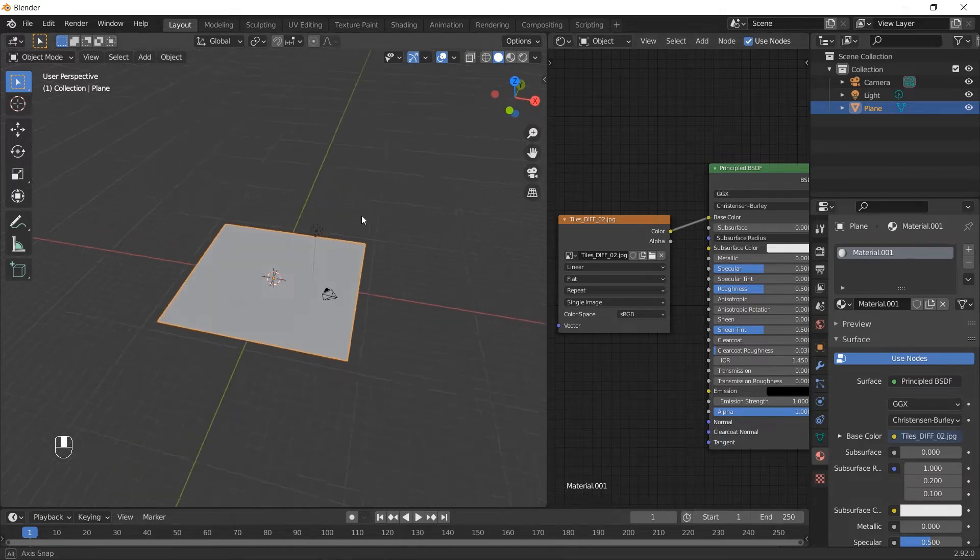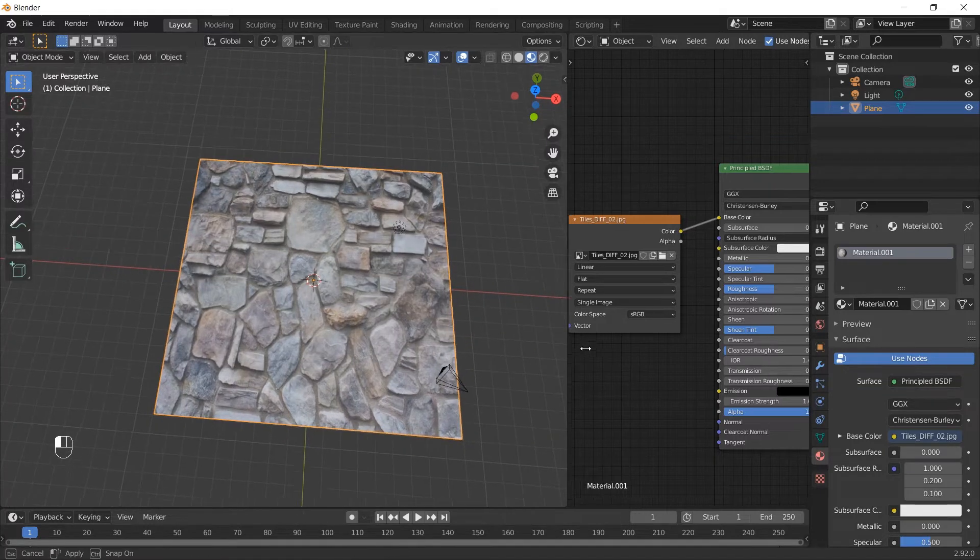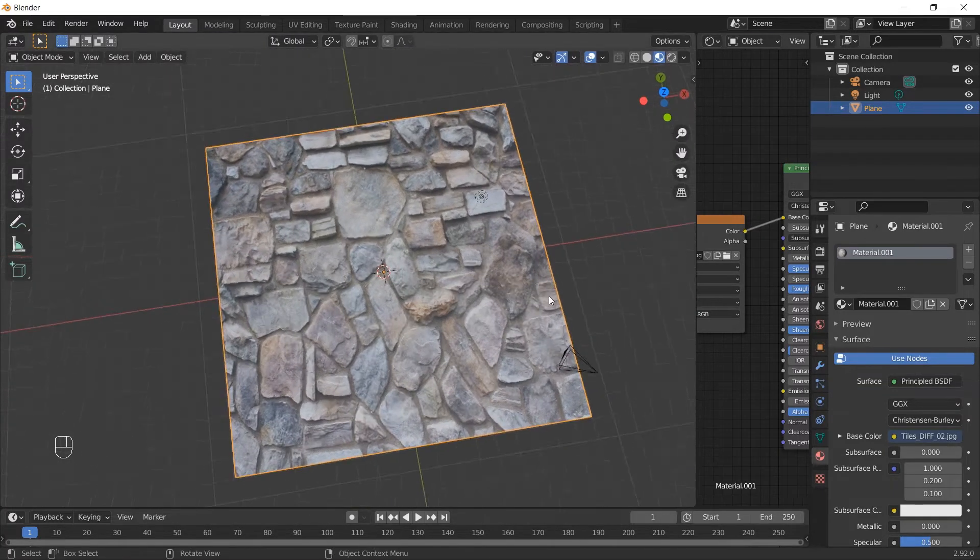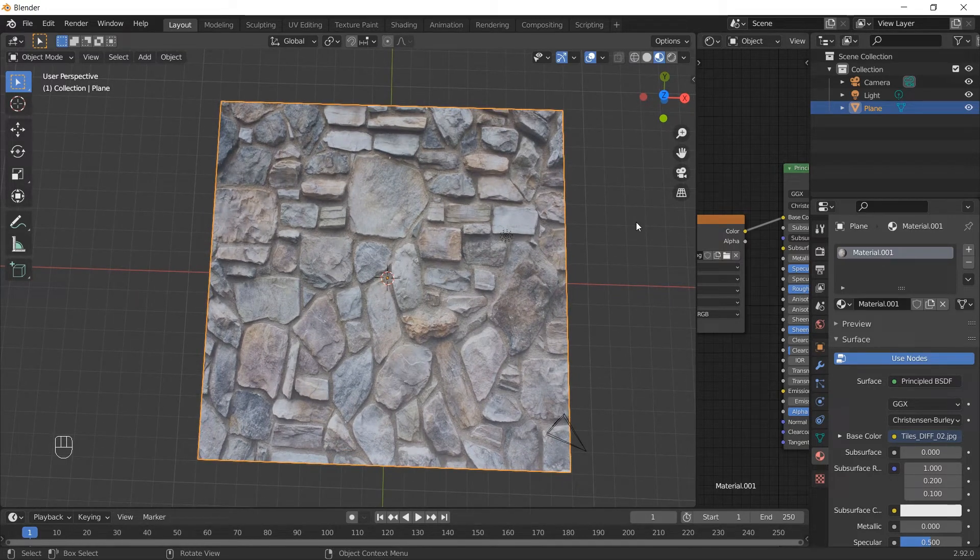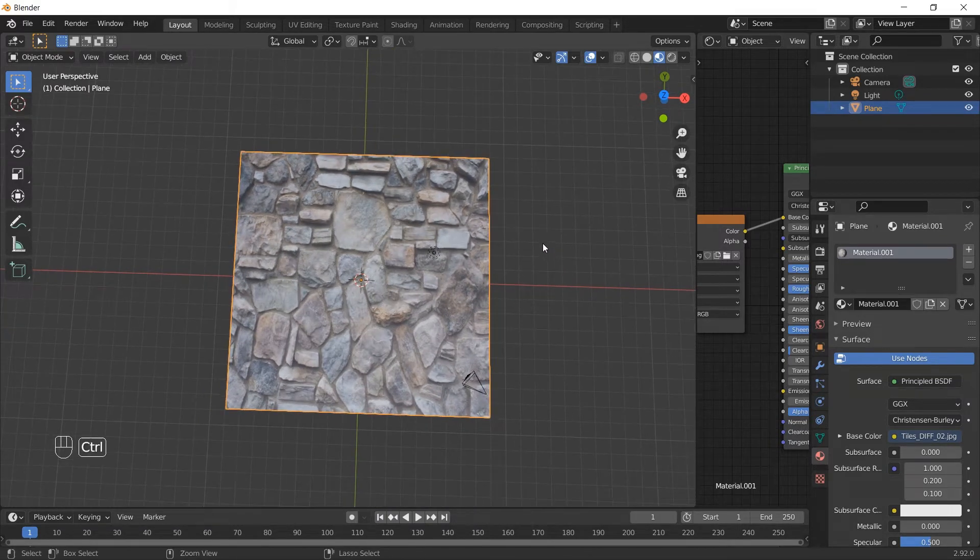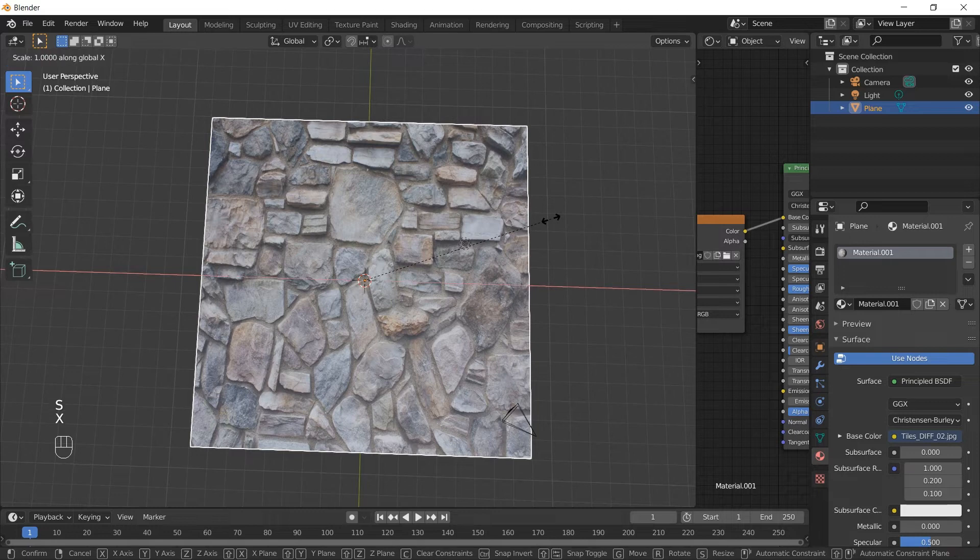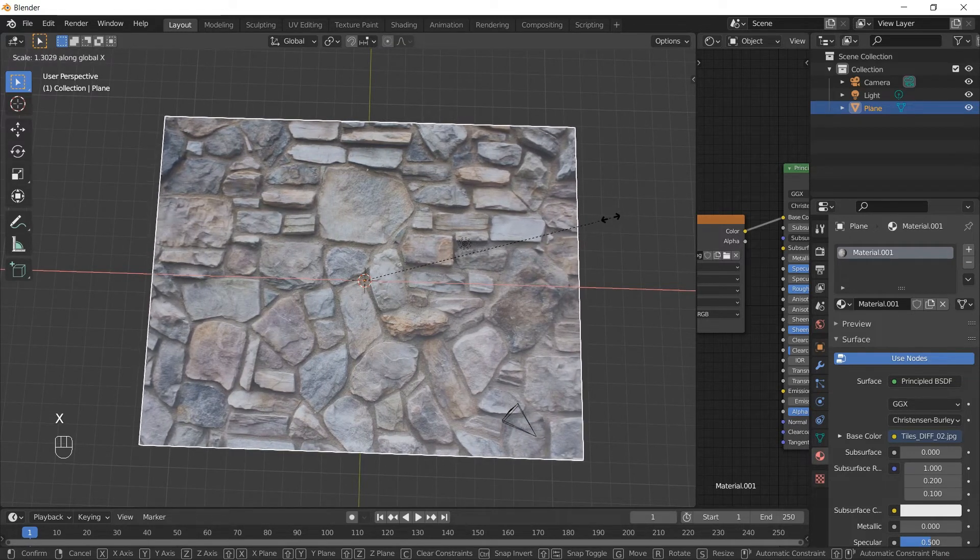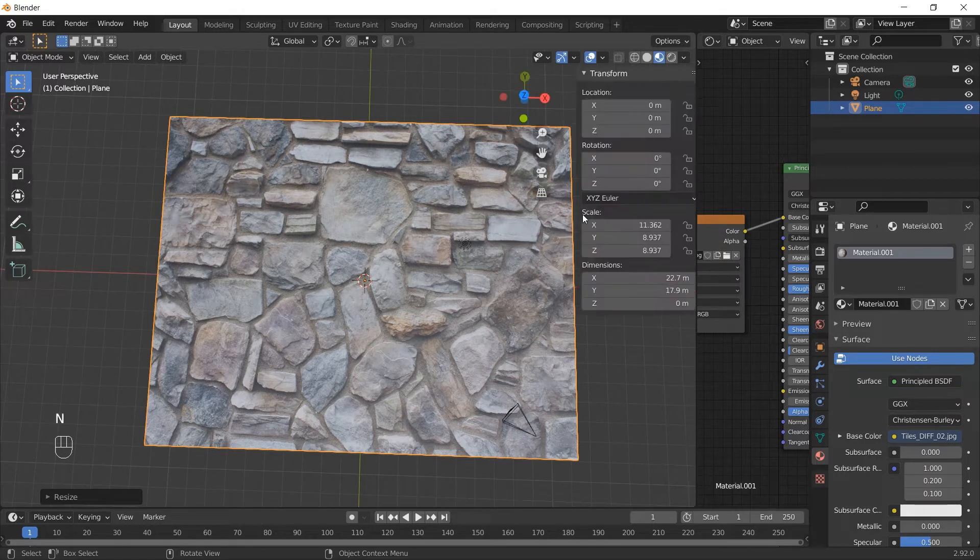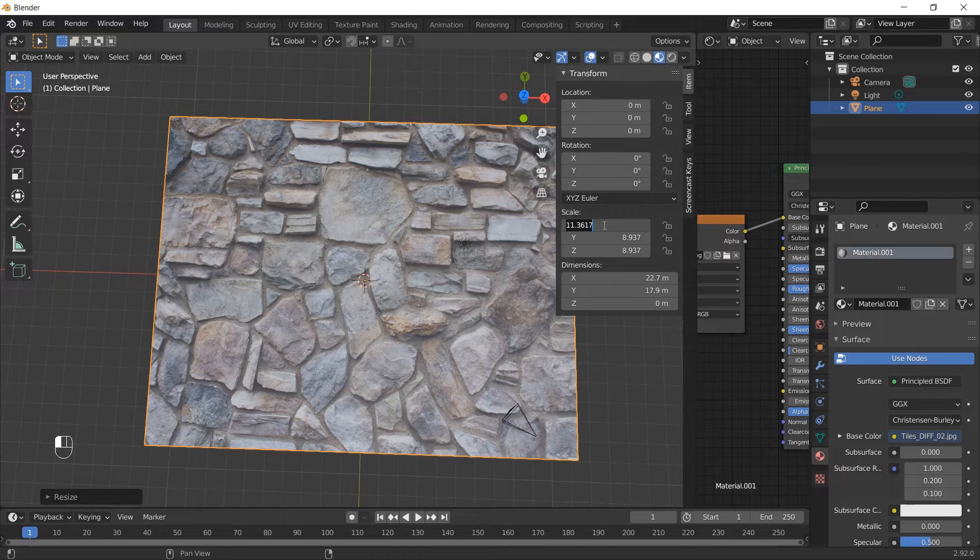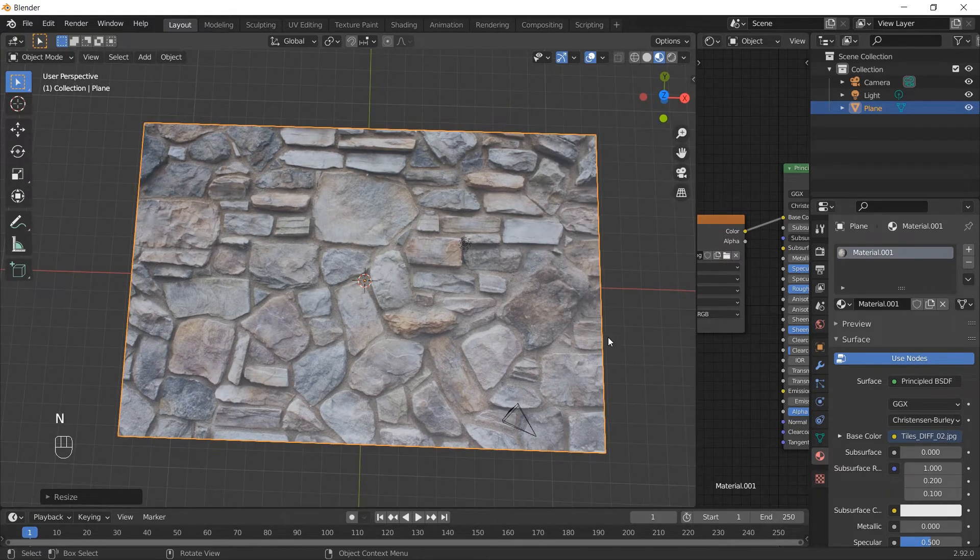The texture looks squeezed because the texture wasn't square and our plane is. Every texture should be square if you want to use it in any 3D application, but in our case we want it to be rectangular. We will scale the plane on the x-axis. You can adjust this approximately, or to be perfectly accurate, you can type in the dimensions of the image in the scale tool box by pressing N. The texture looks good now.